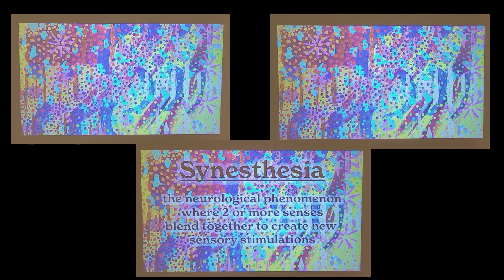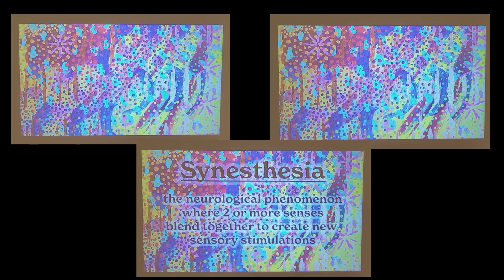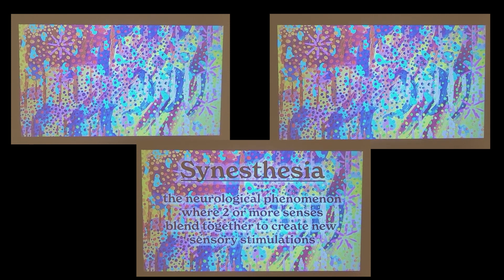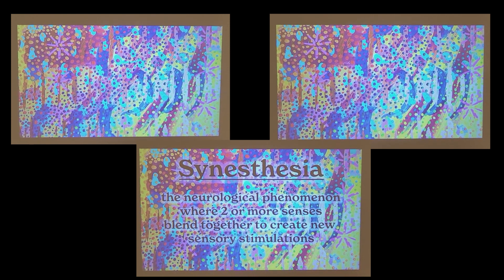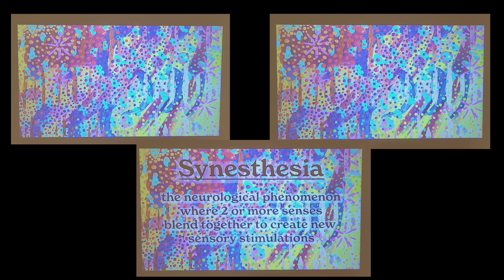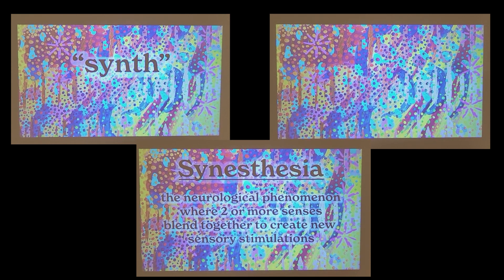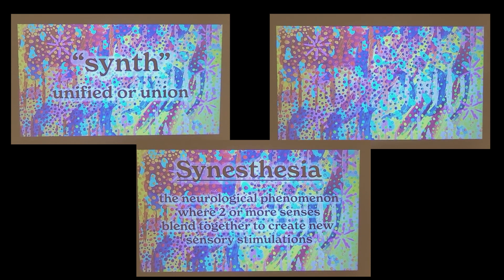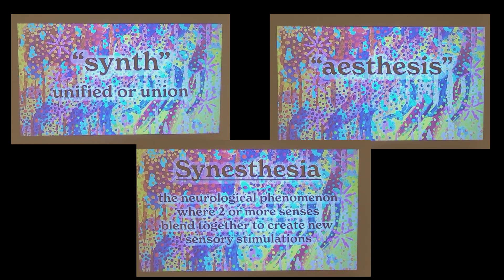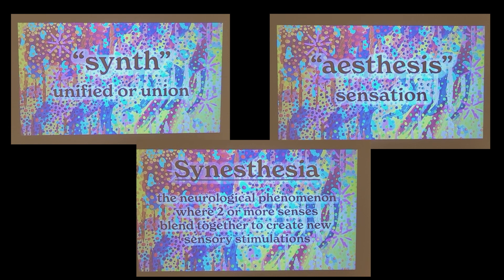Synesthesia is the neurological phenomenon where two or more senses blend together to create new sensory stimulations. The word synesthesia derives from the Greek word syn, meaning unified or union, and esthesis meaning sensation.